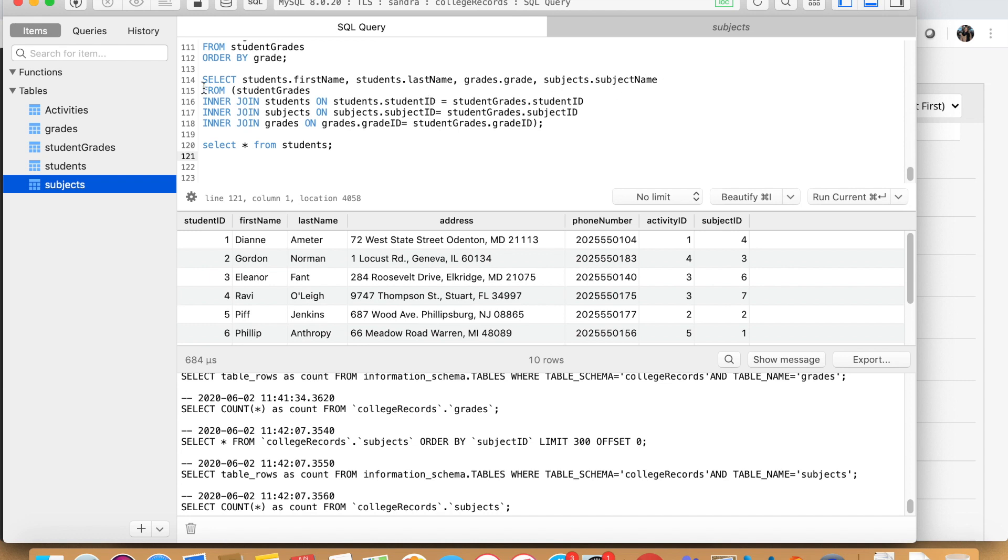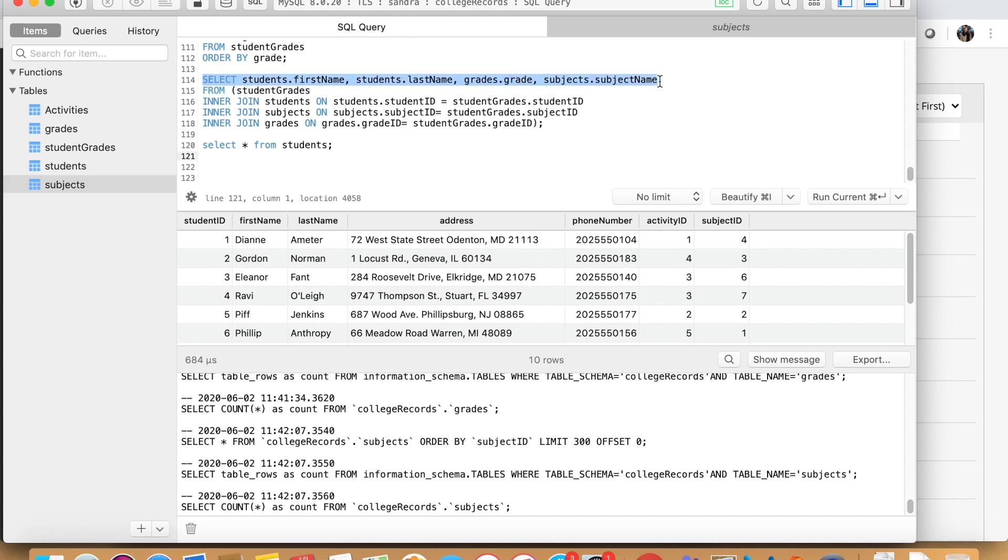So this is the first step. This is called selection of basically the data that you want.